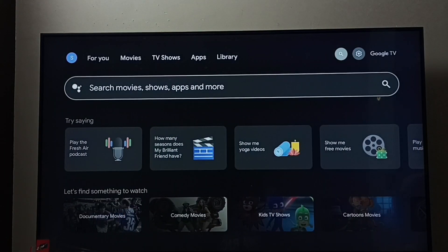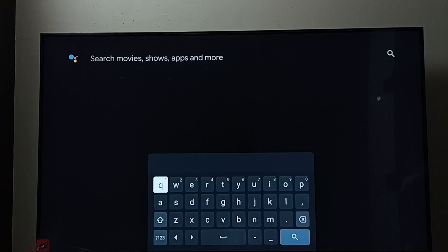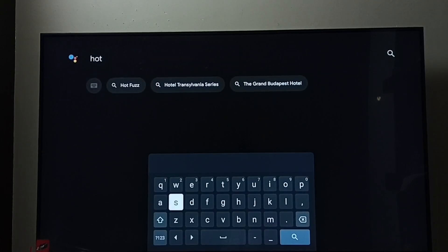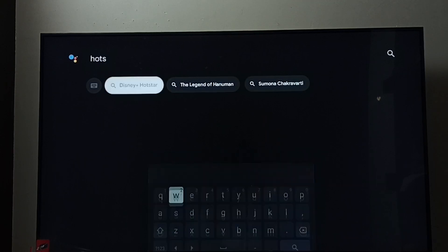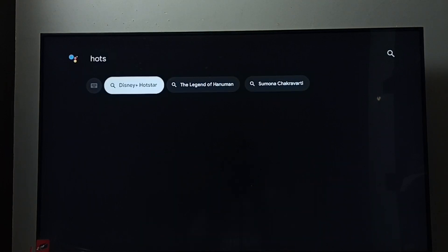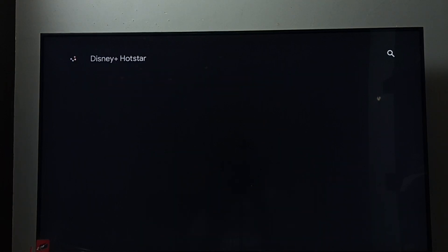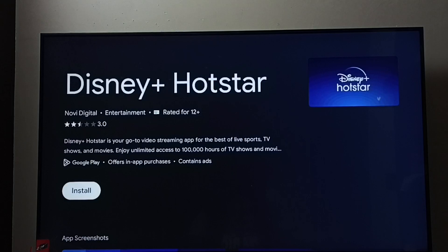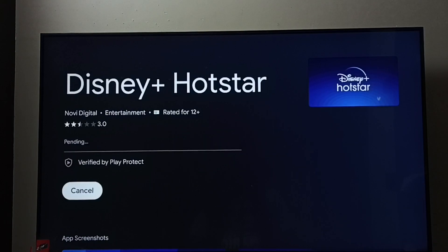Then go to the search field. Here we have to type 'Hotstar' — type Hotstar. Then select Disney Plus Hotstar and search. Here we can see the install button — select it. Now it's downloading and installing the Disney Plus Hotstar app.